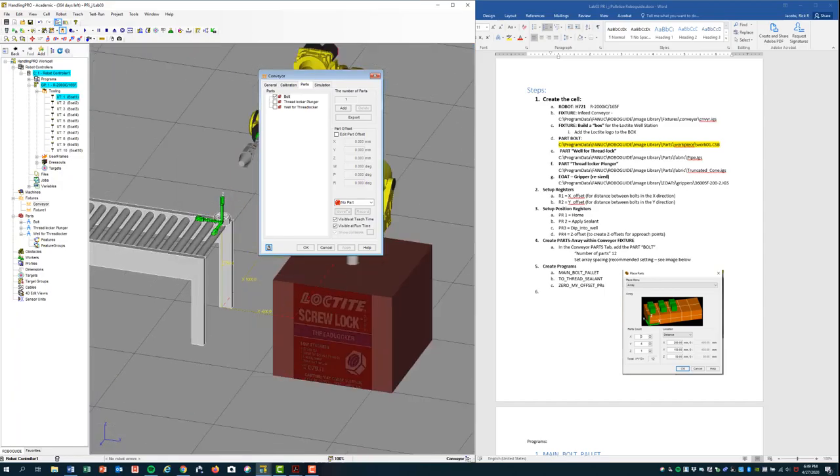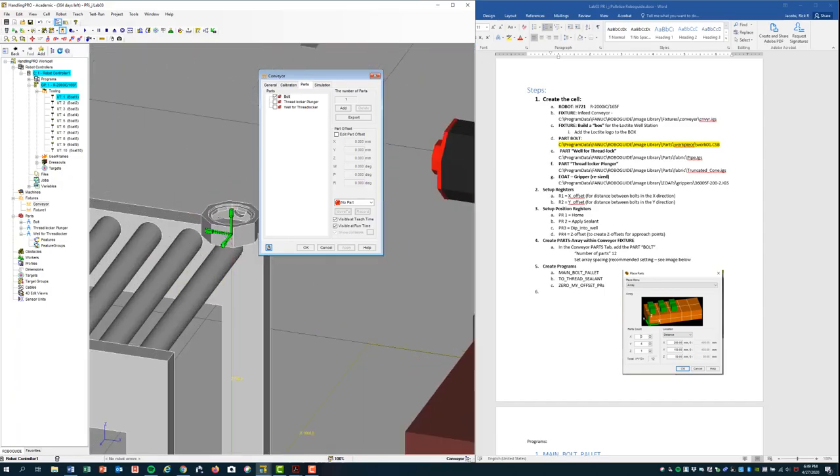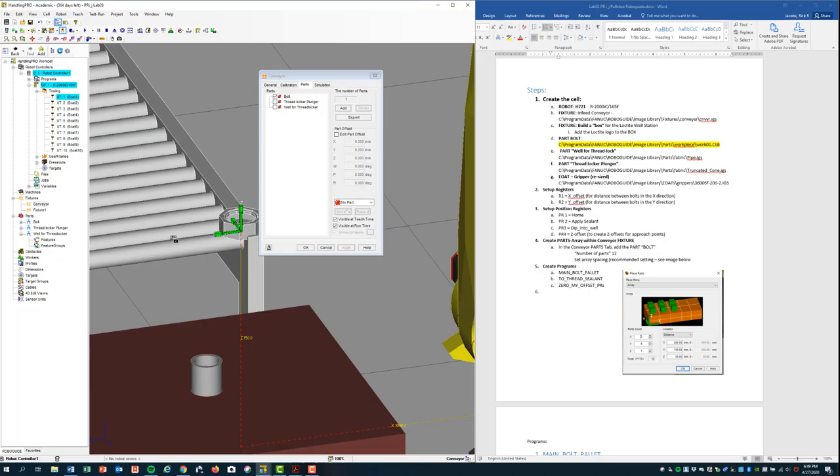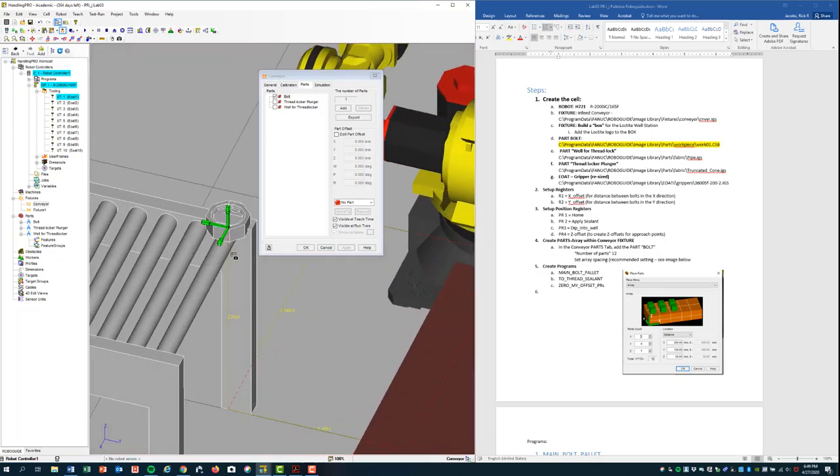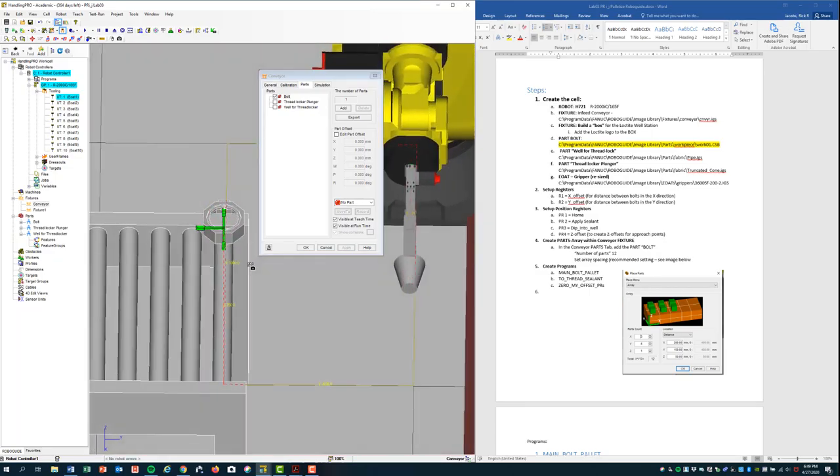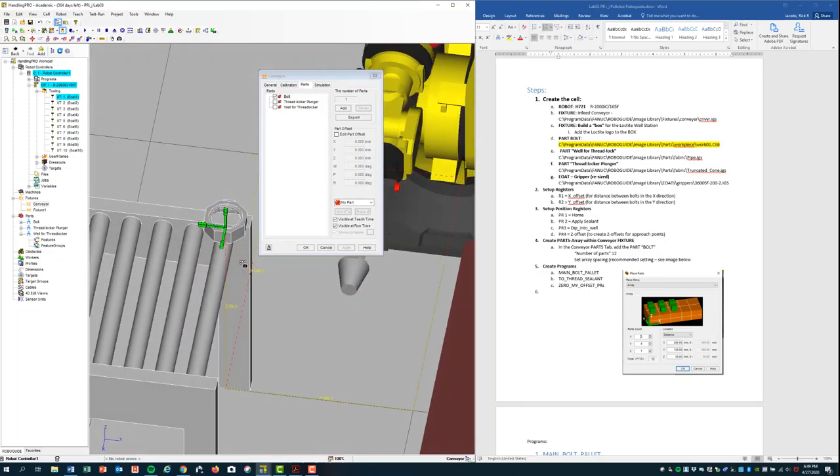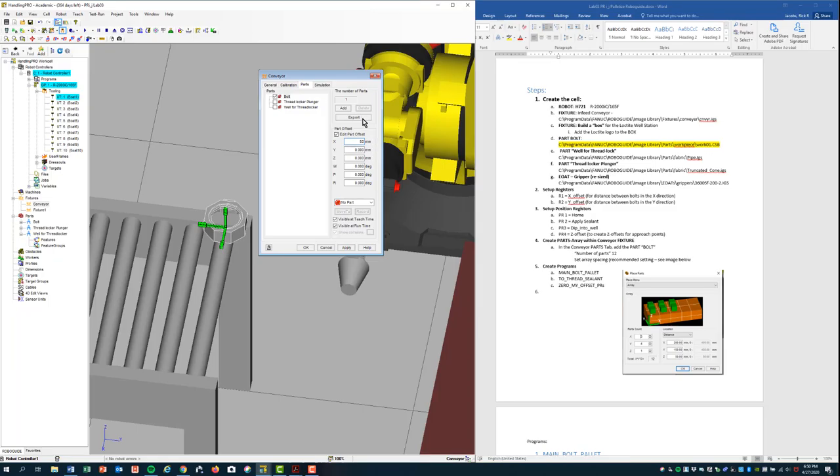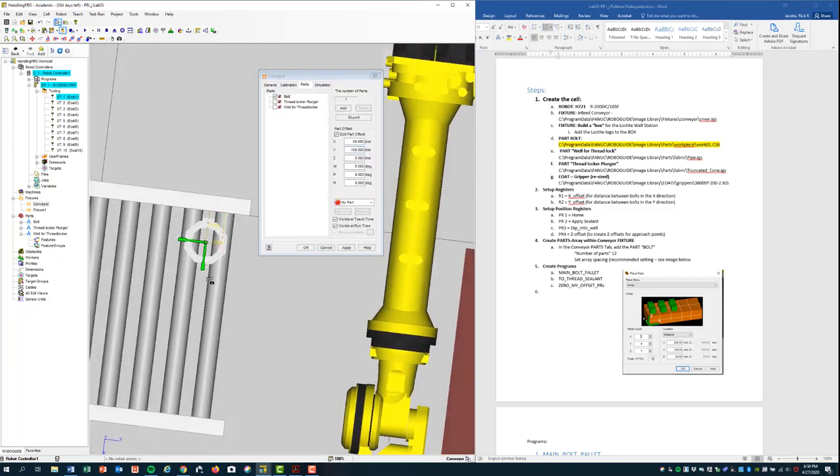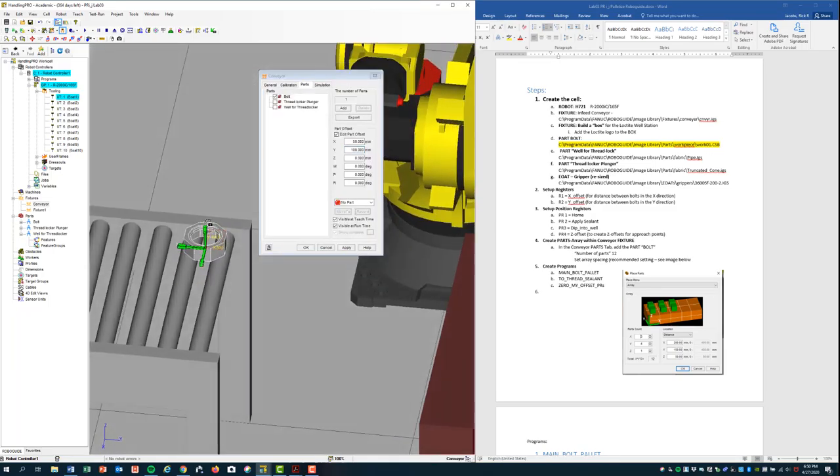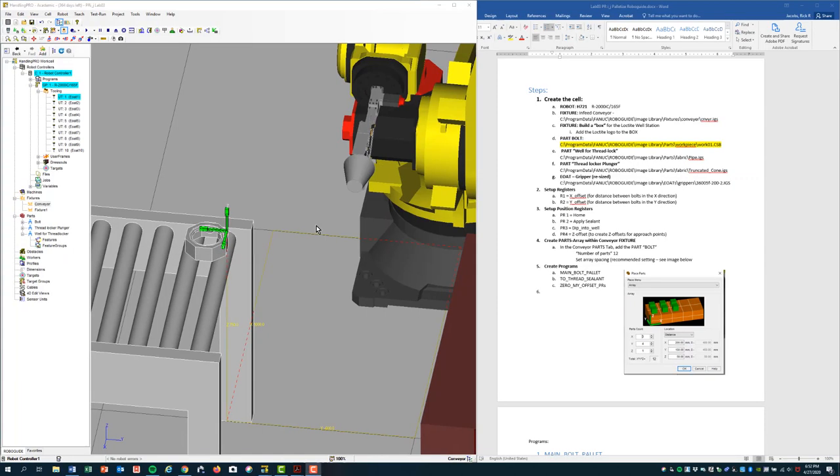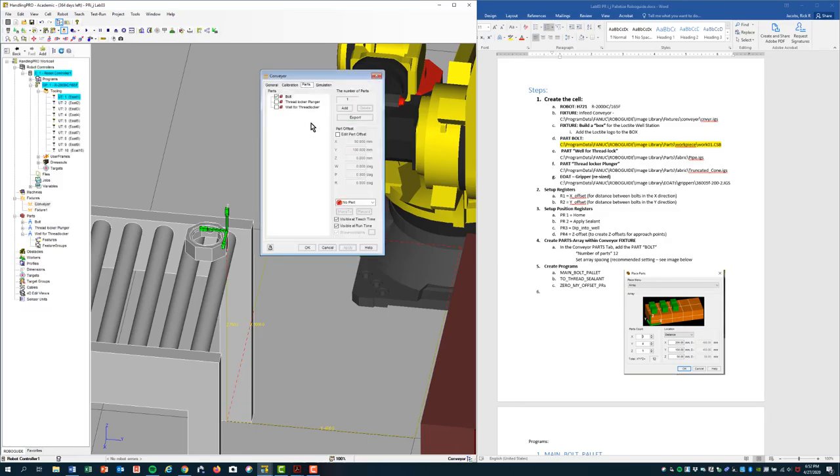And then we'll come over to our conveyor, add the bolt, apply. Zoom in. And we'll see it's just a little off. It's not in the right location. So we'll put it more in the place where we want it to be, to represent the array or the palette that we're going to have on the conveyor. So I'm going to edit the part offset. Change the X here to about 50 and the Y to about 100. And that should be good for us right about there. I'm going to save for good measure.